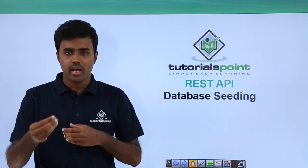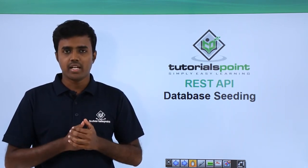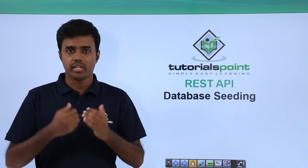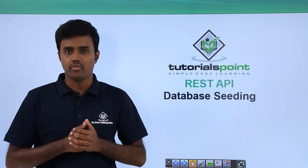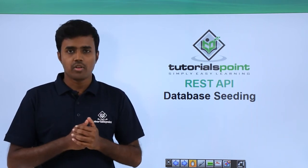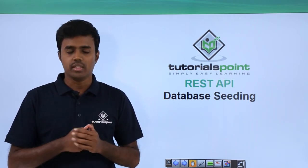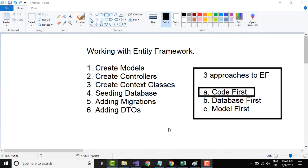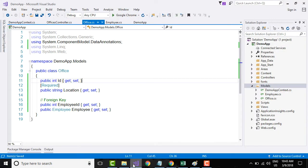That's what we will do in this demo. Let's seed our database. So what do we mean by seeding the database?